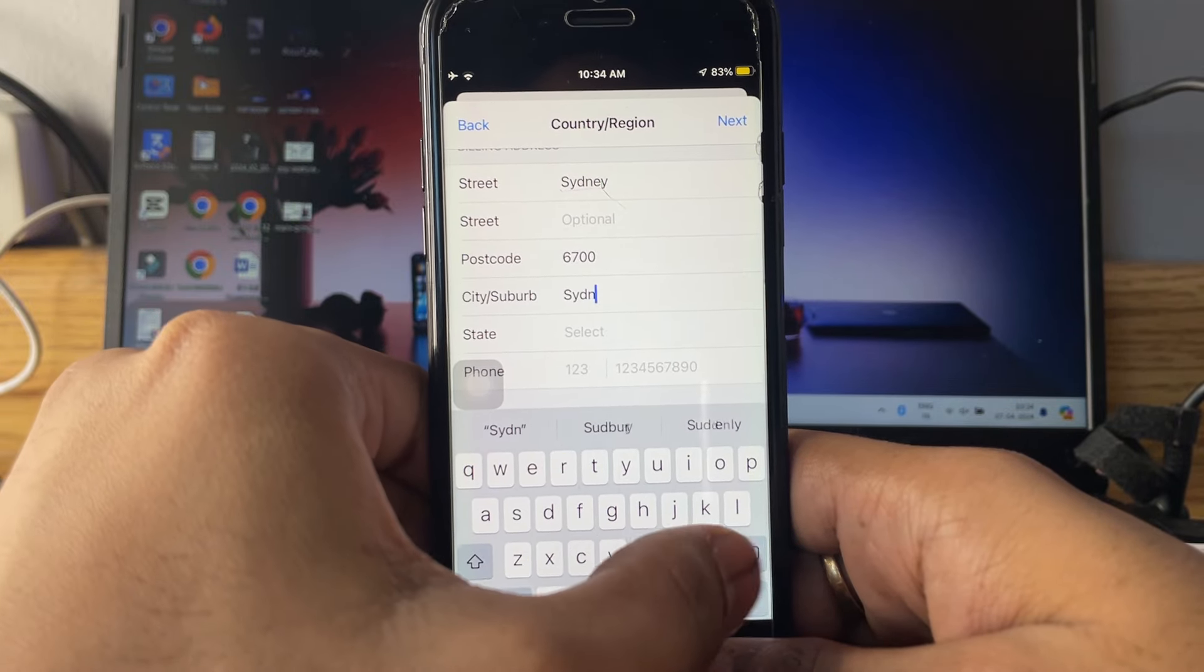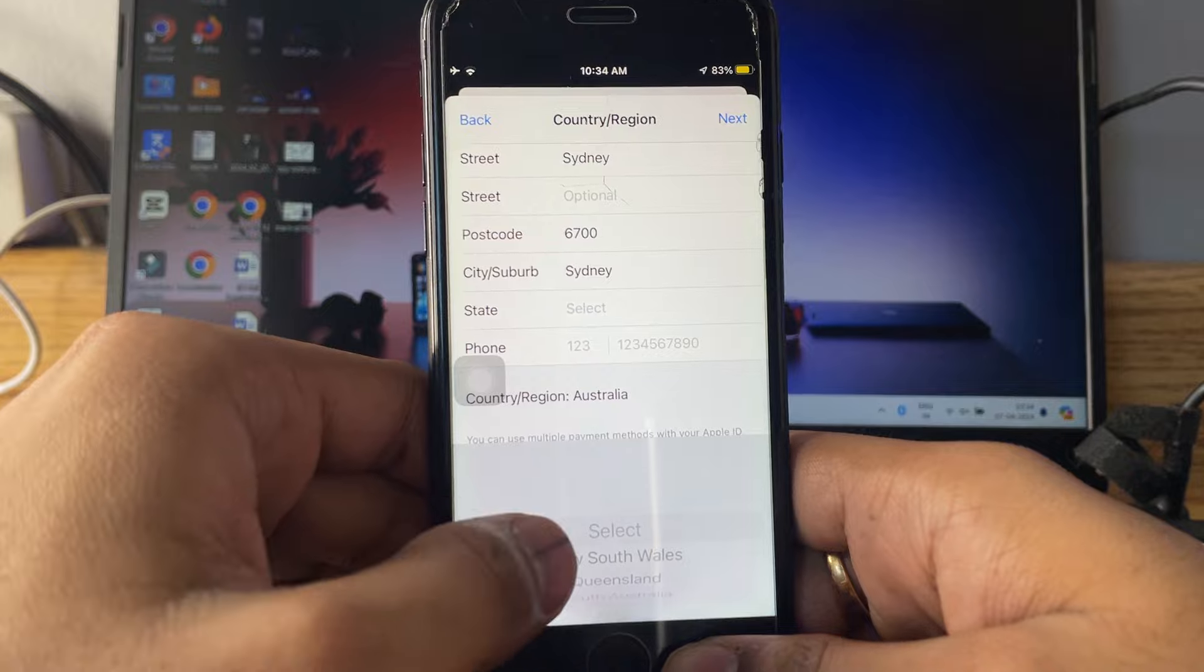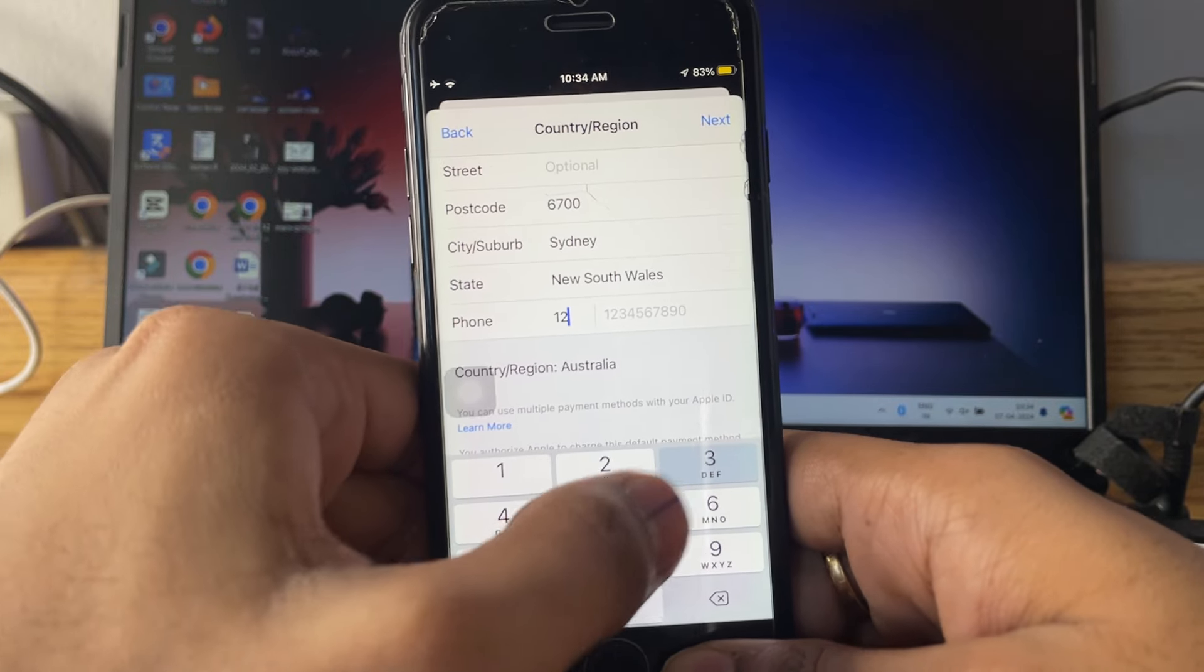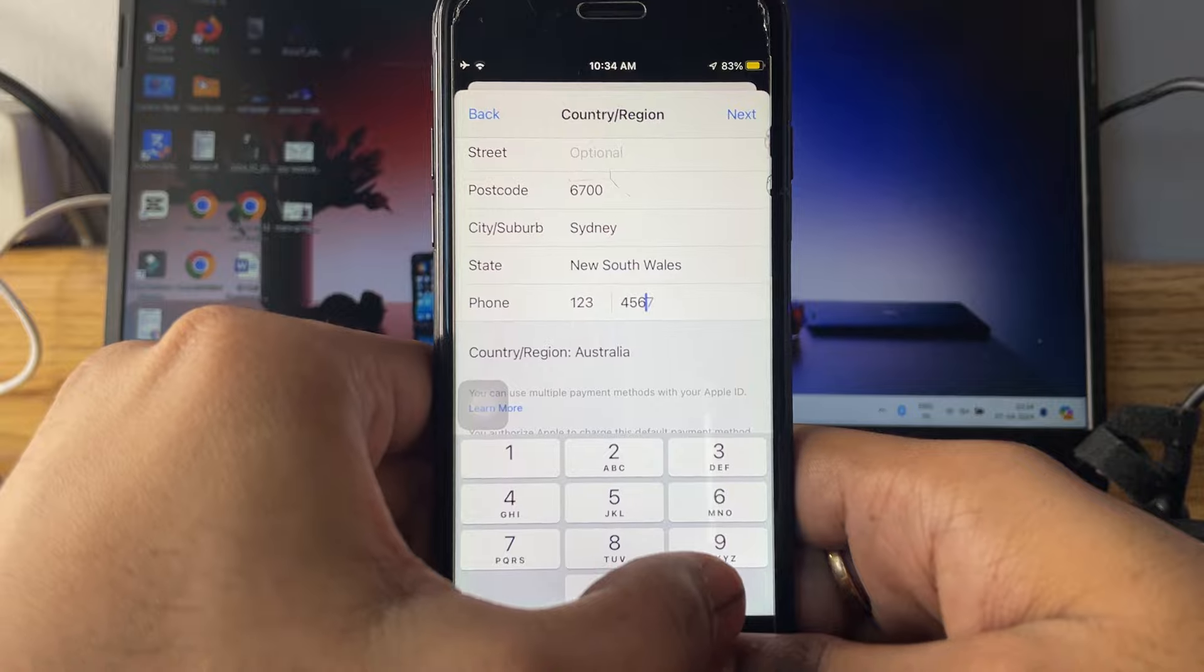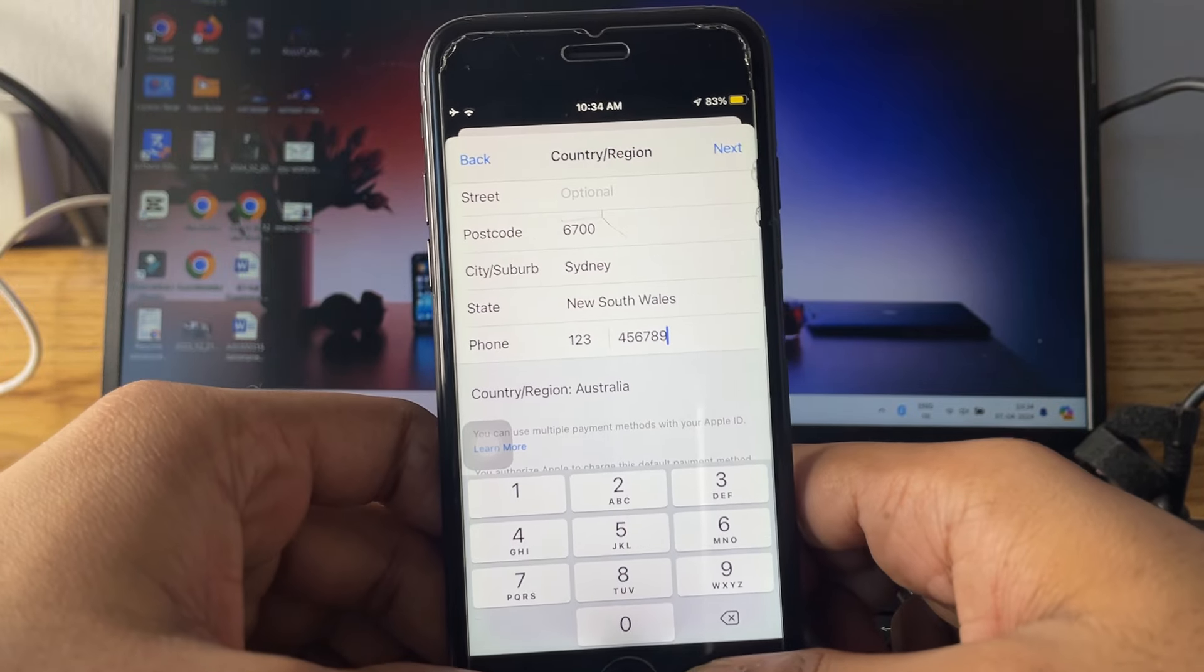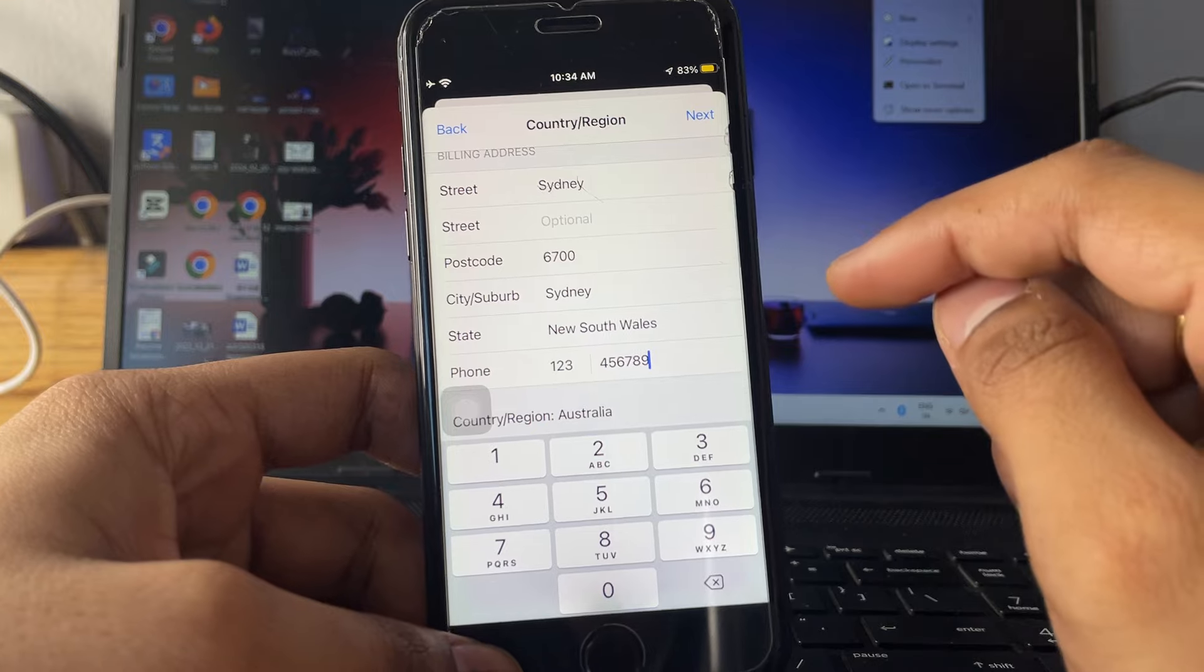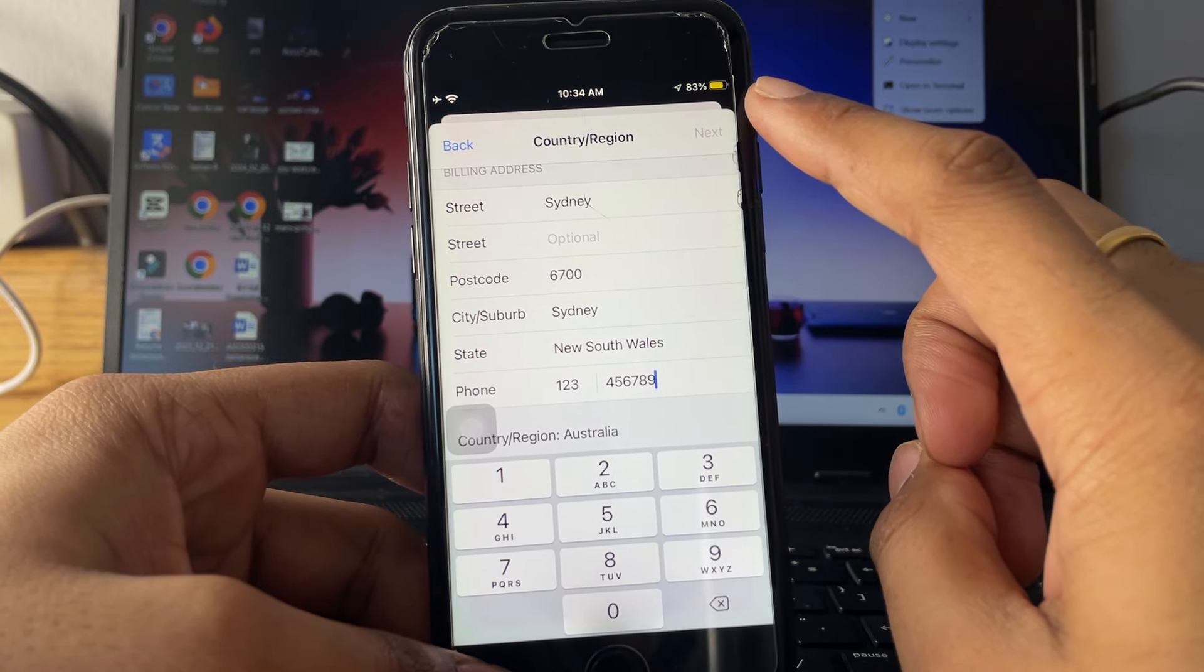In the state you have to tap New South Wales, and the phone number 123456789, the same. So you have to enter the exact same information that I have entered. Please note it down or take a screenshot here. Now just click on next button here.